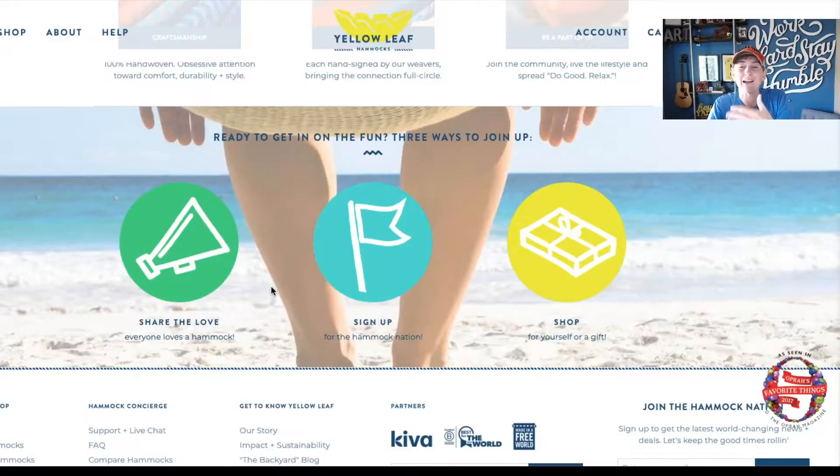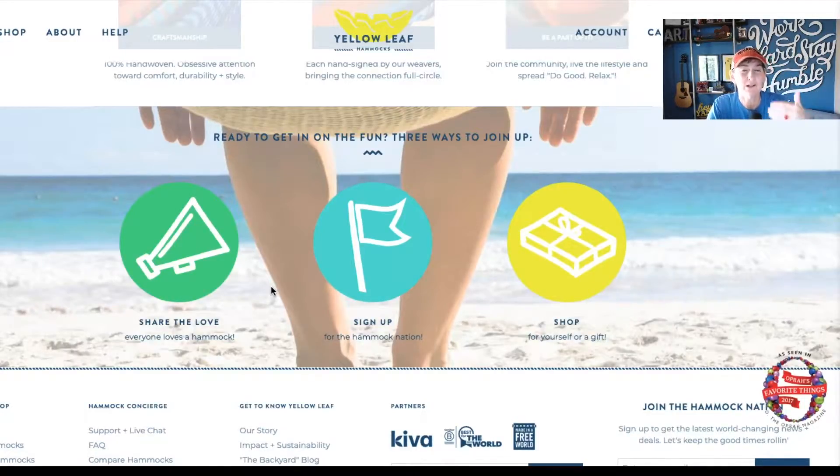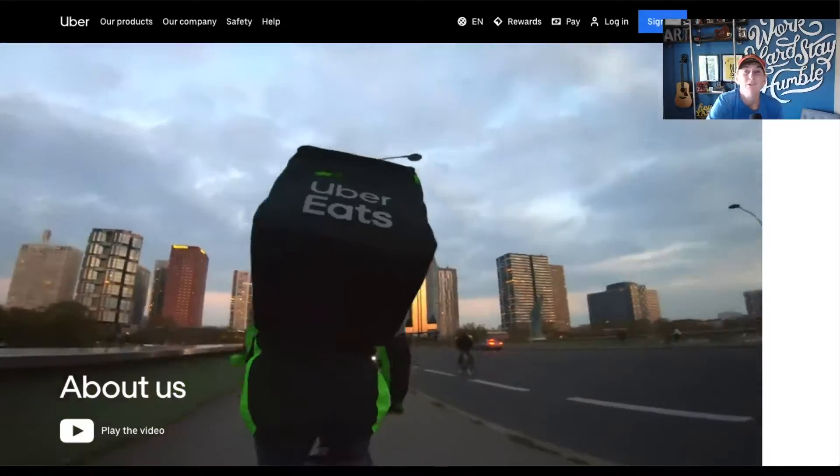And then these icons for how you can get involved — you can share the love, you can sign up, and you can shop now.